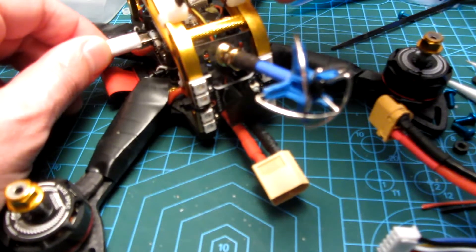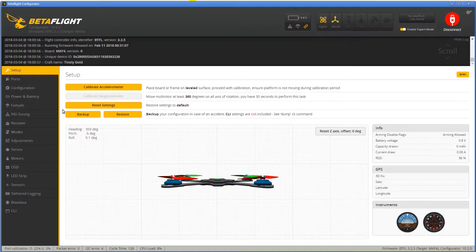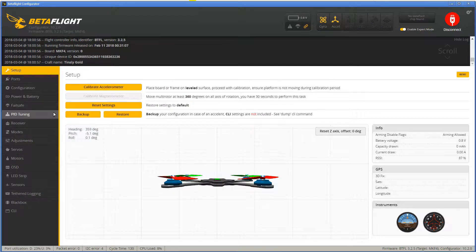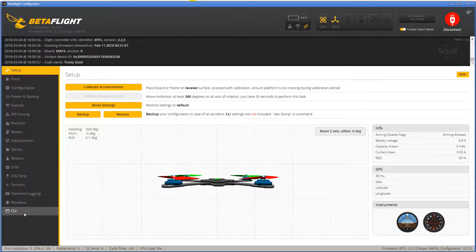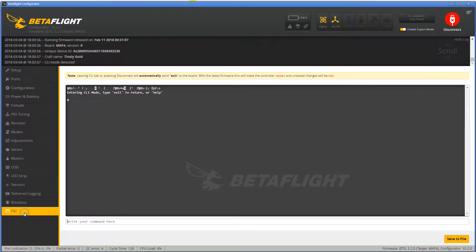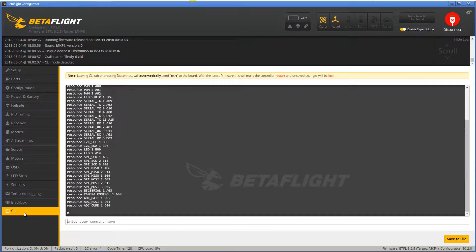First you plug in your copter, start the Betaflight configurator app and connect the quad to your computer using USB. Then go to the CLI and type resource to list all resource assignments.